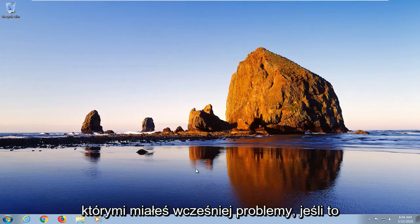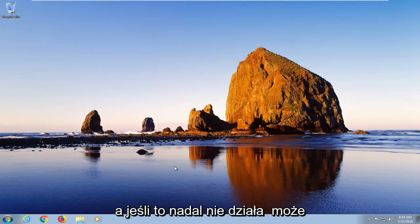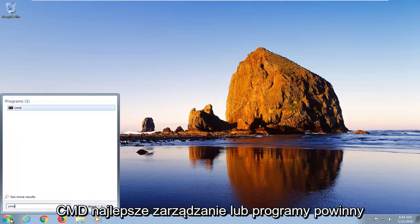Now if that didn't work, I would recommend restarting your computer, try it again. And if that still doesn't work, you can go ahead, open up the start menu, type in CMD.